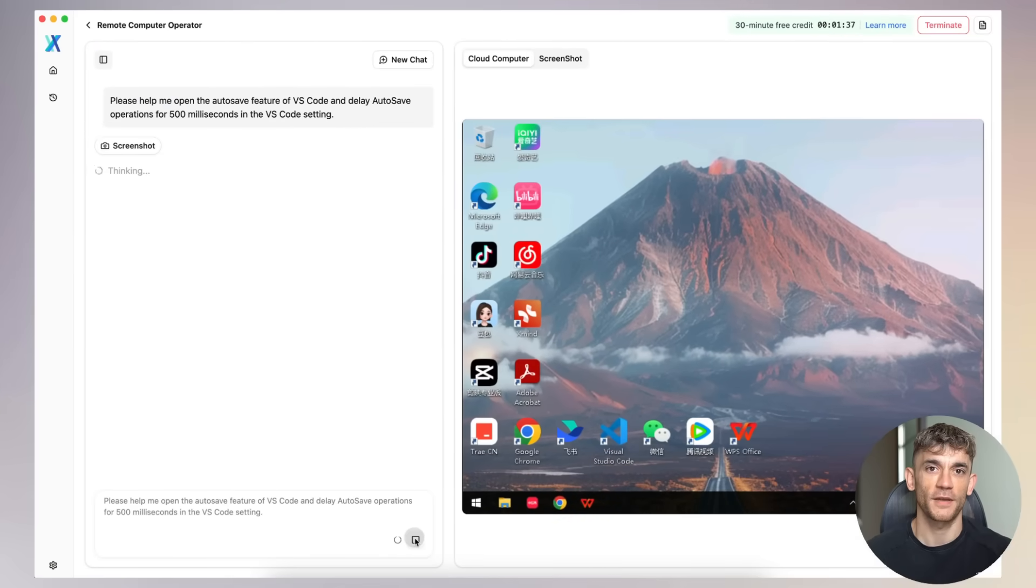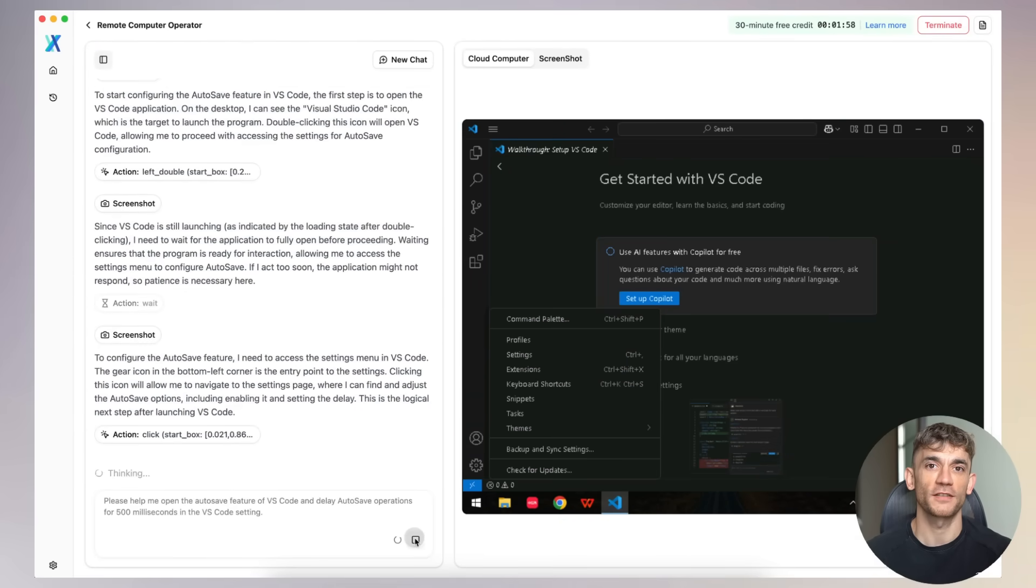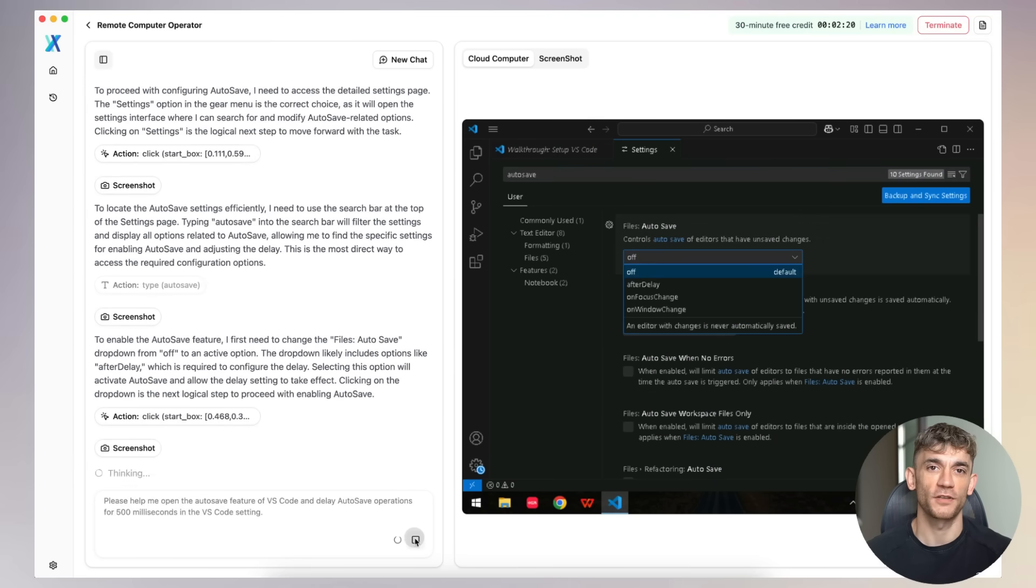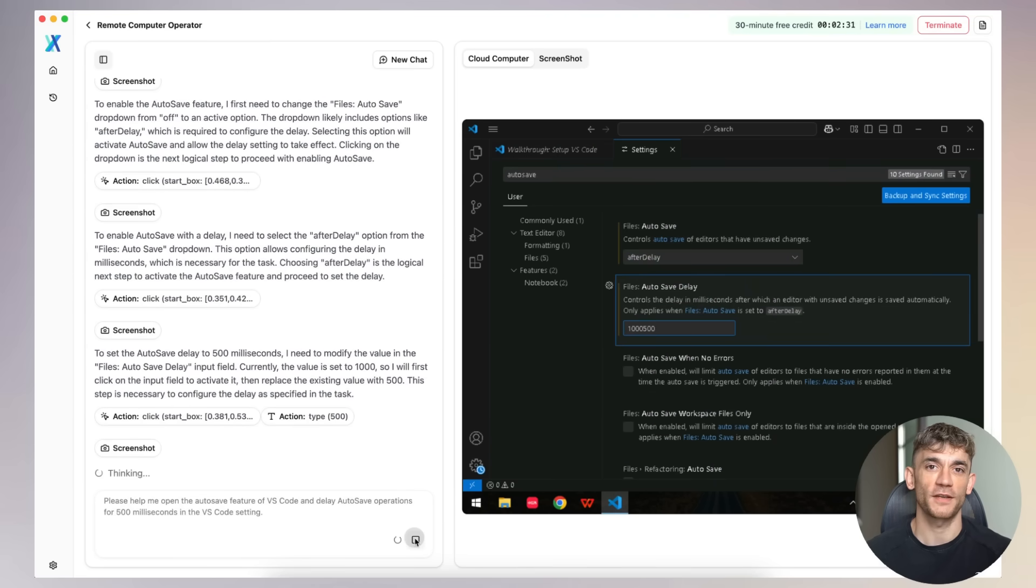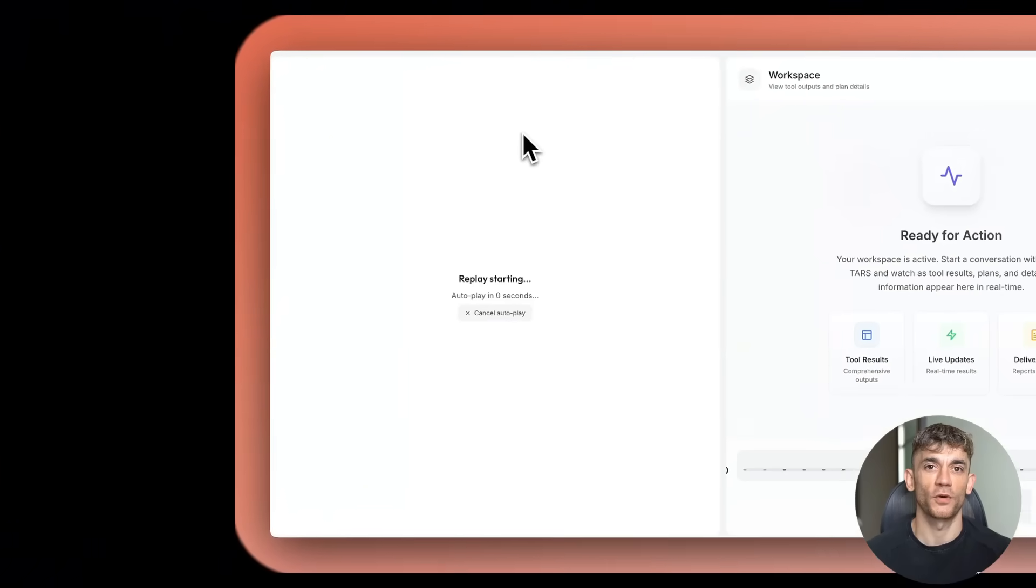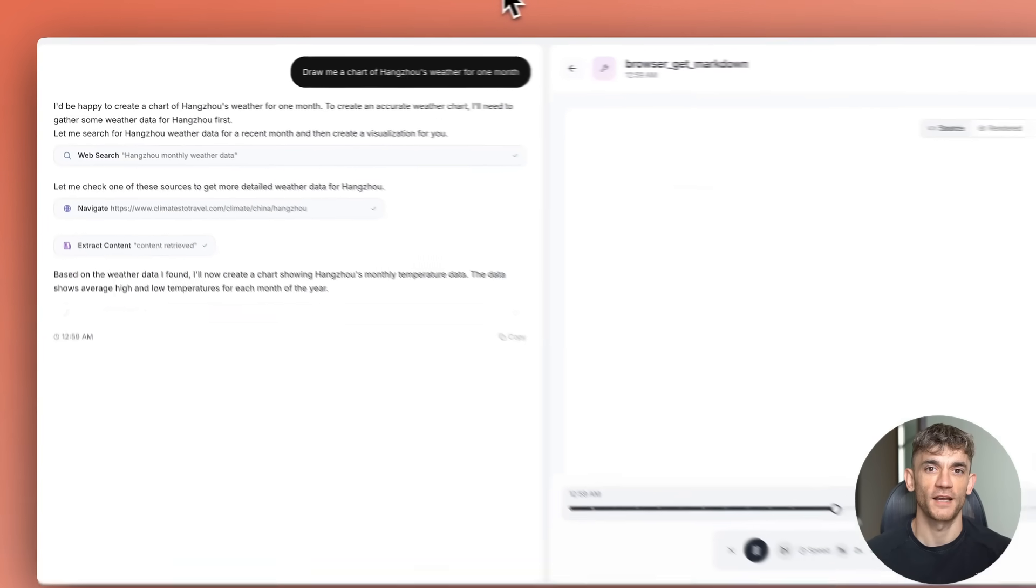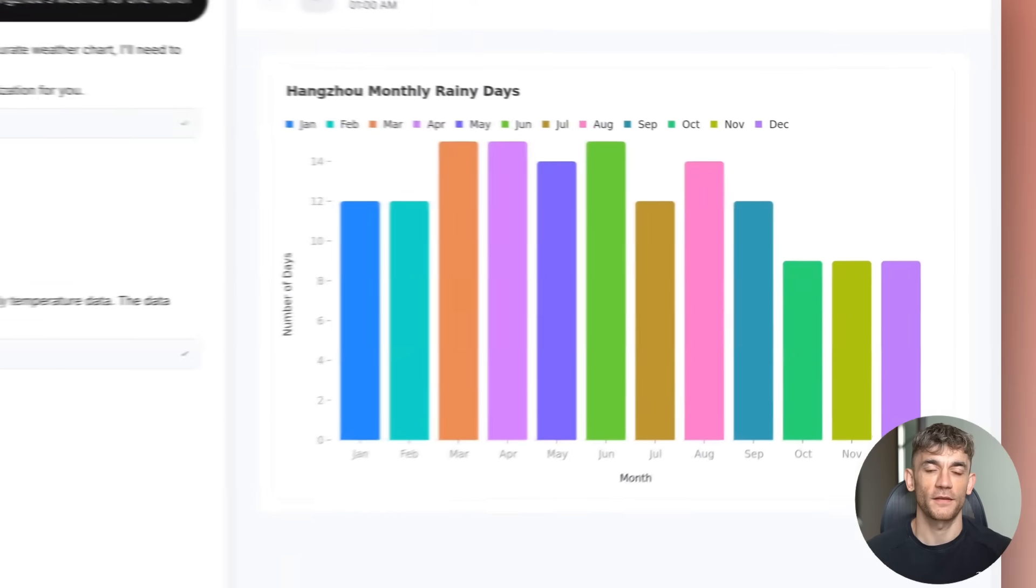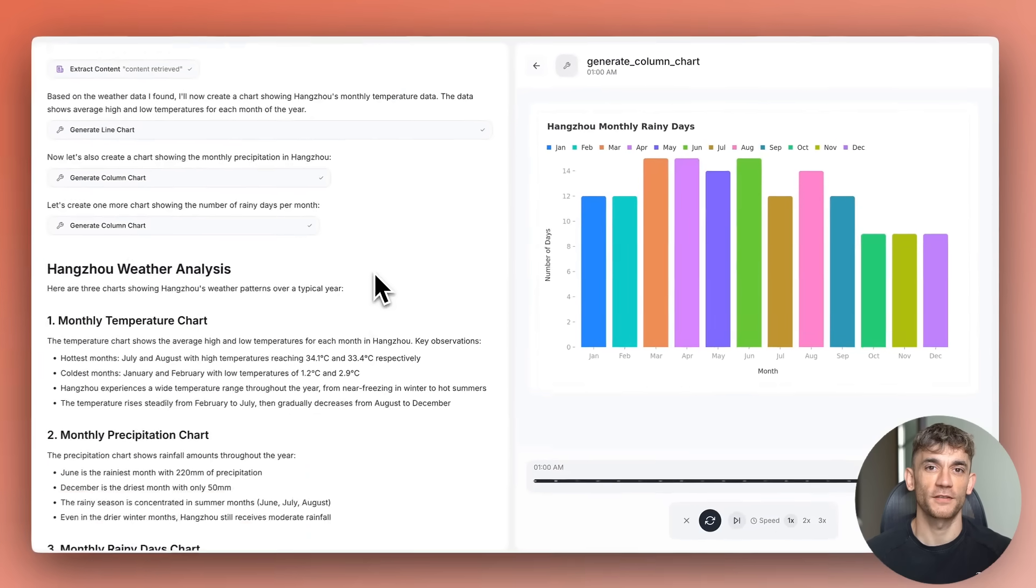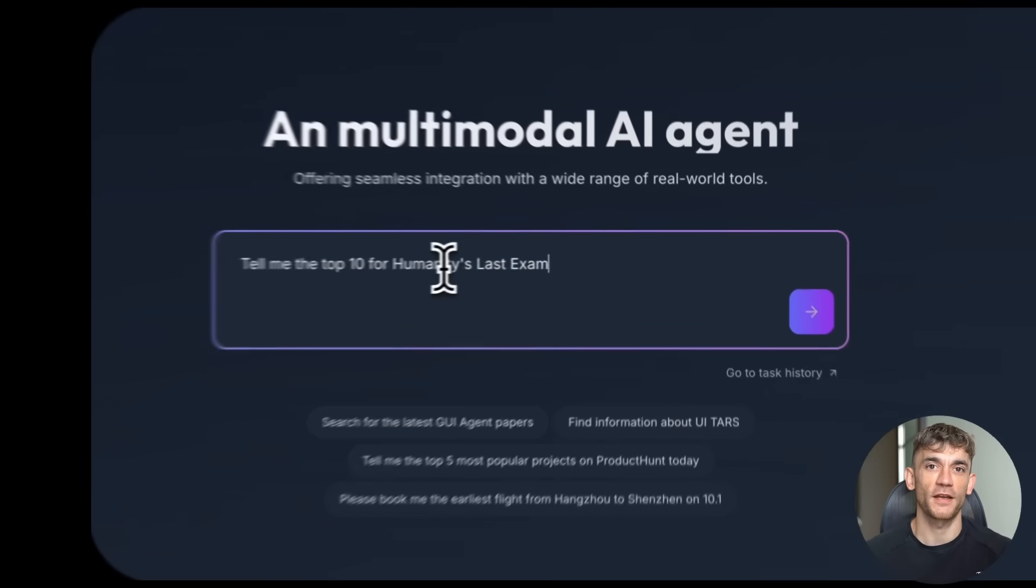You can say, please help me open the autosave feature of VS Code and delay autosave operations for 500 milliseconds in the VS Code setting. Want to create a chart of WeatherDactor? It handles that too. Opens Excel, creates the chart, formats it perfectly, saves the file.